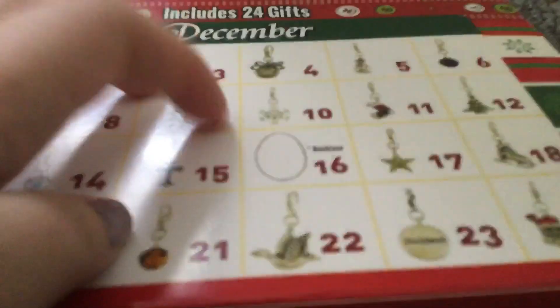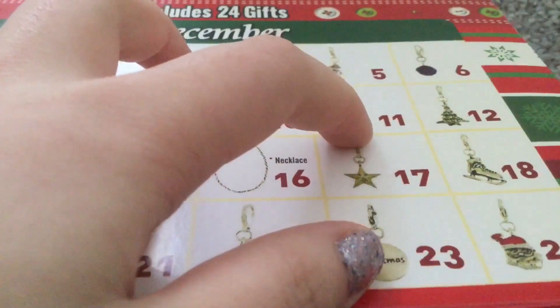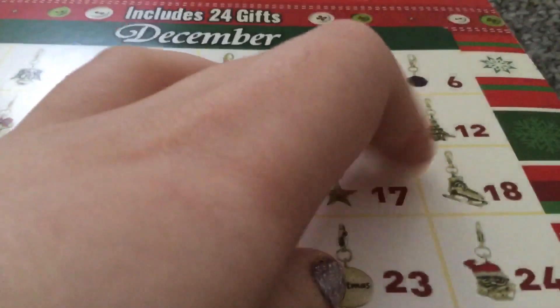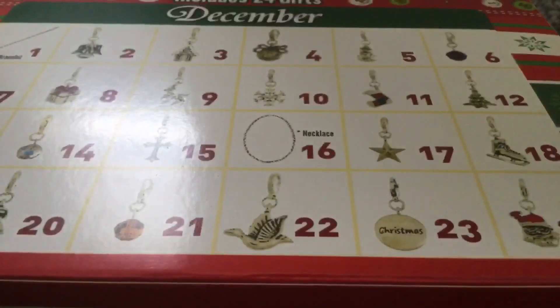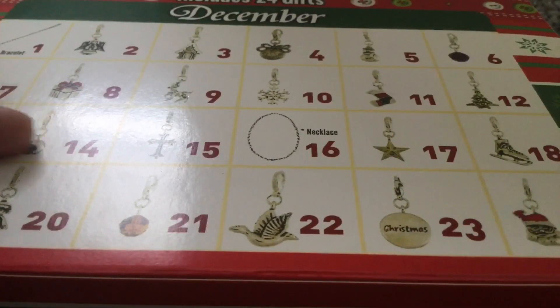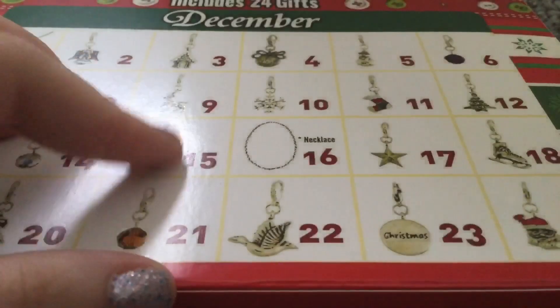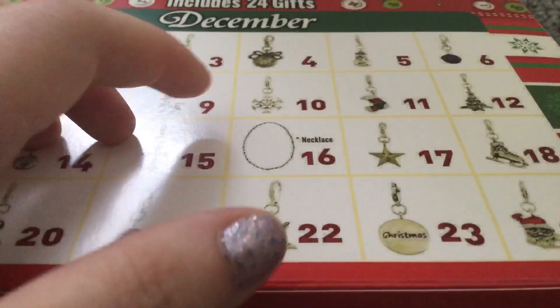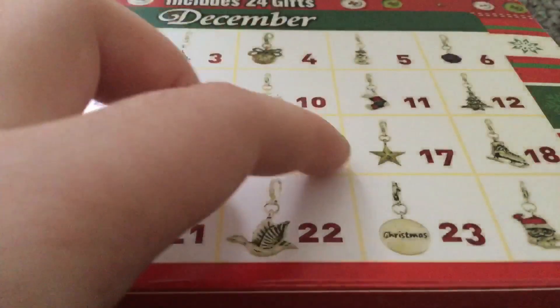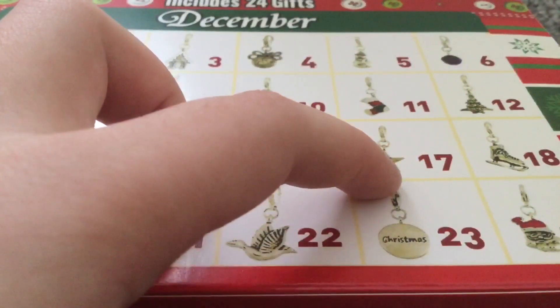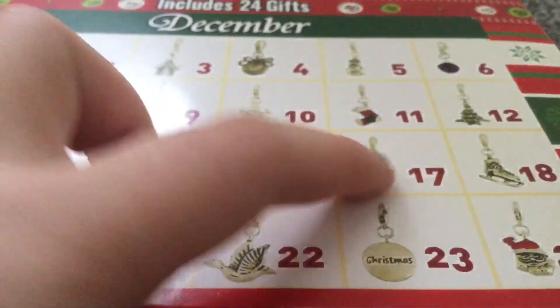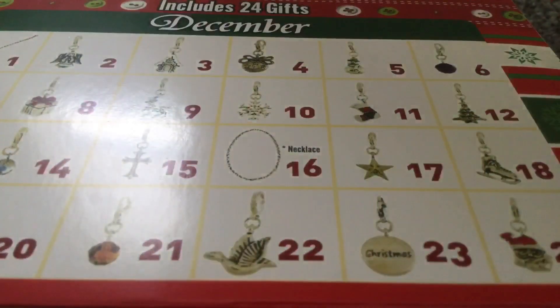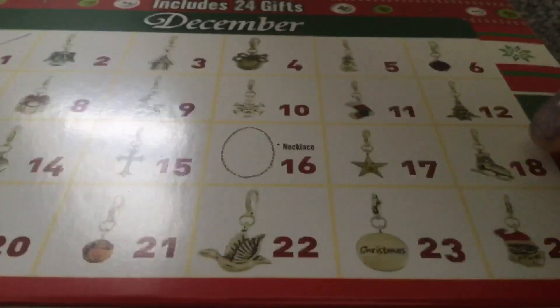Day 10 was a snowflake, day 11 was a stocking, day 12 was a tree charm, day 13 was a peace charm, day 14 was a clear ball charm, day 15 was a cross charm, day 16 was a necklace charm, day 17 is a star charm, and day 18 is an ice skate charm.